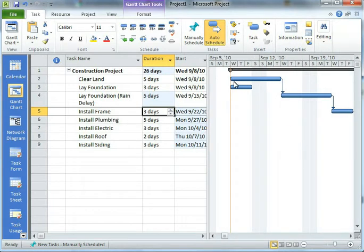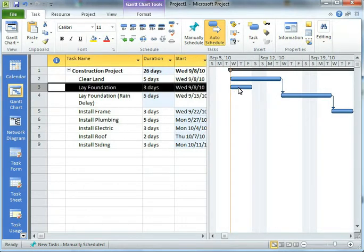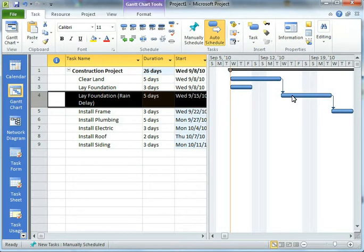But you'll notice over here in my Gantt chart that both of those activities are listed. I've got my lay a foundation here and I've got my lay a foundation with a rain delay here.